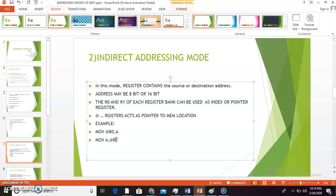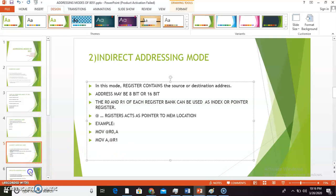The second example of indirect addressing mode is MOV A, @R1. This instruction copies the contents of the memory location whose address is specified in R1 of the selected bank to the accumulator — the exact opposite operation of the previous example.